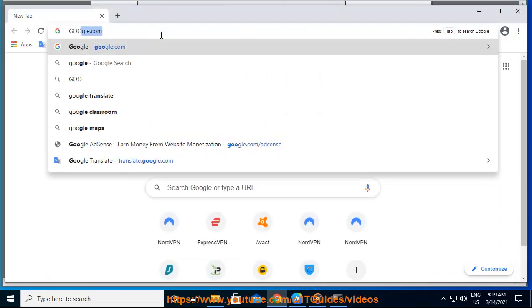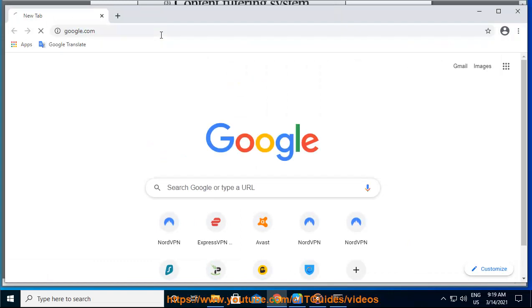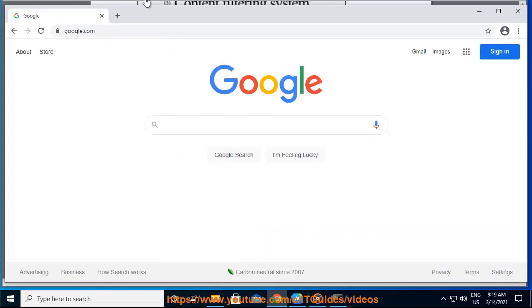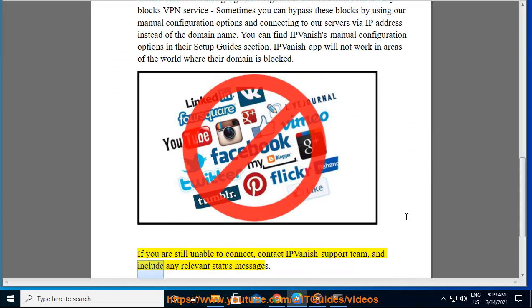IPVanish app will not work in areas of the world where their domain is blocked. If you are still unable to connect, contact IPVanish support team and include any relevant status messages.